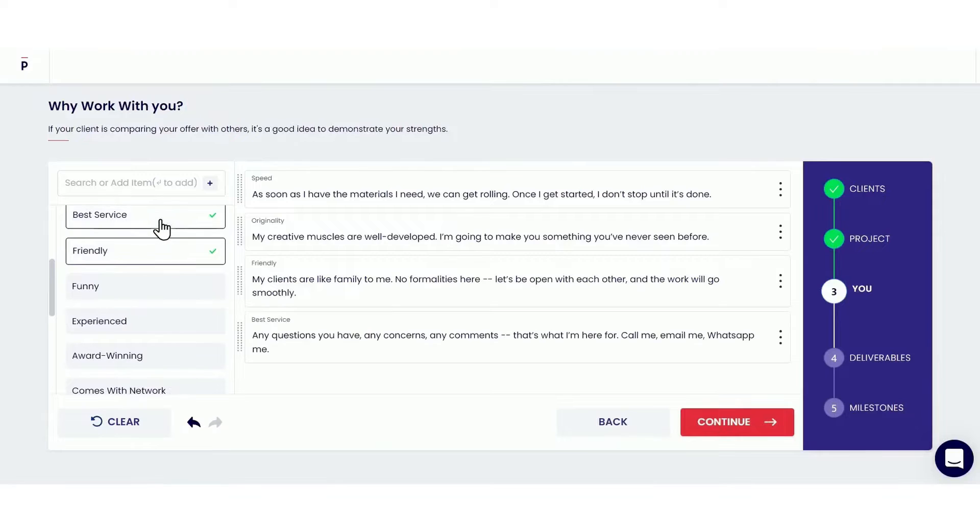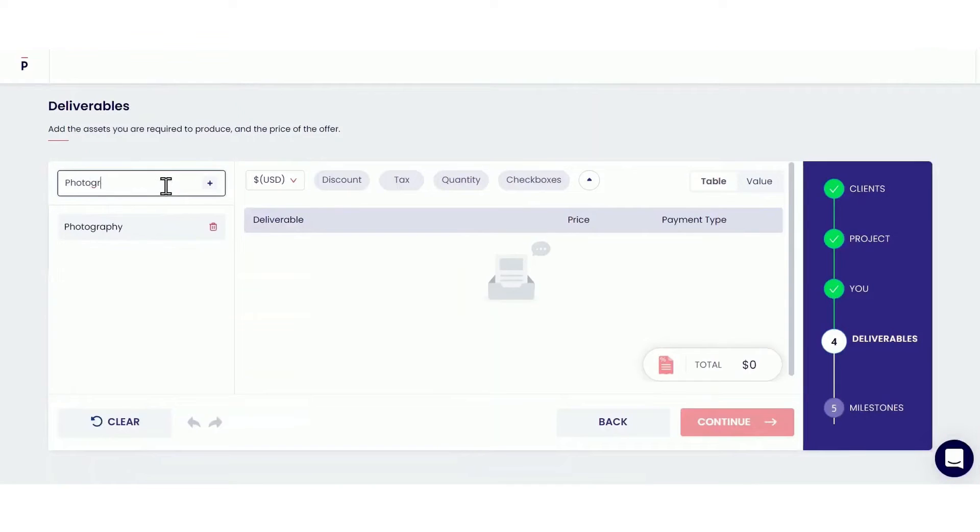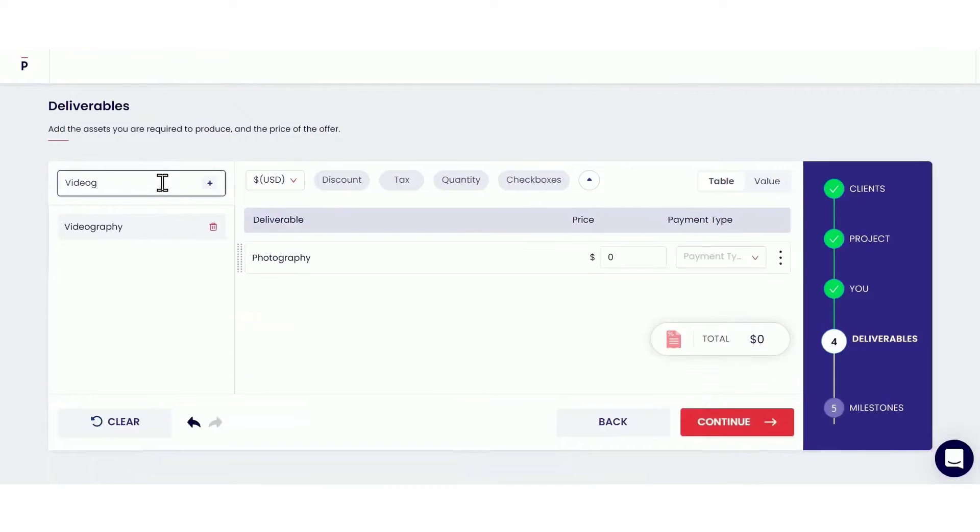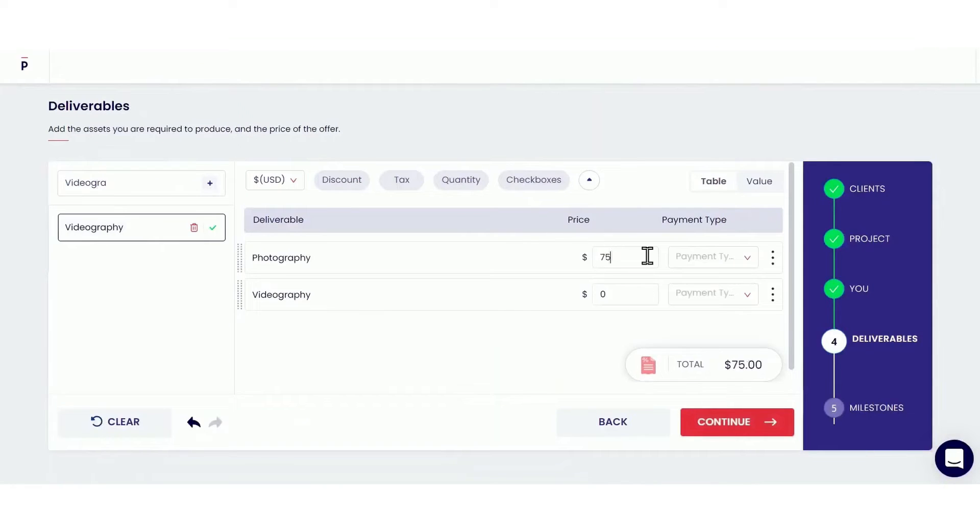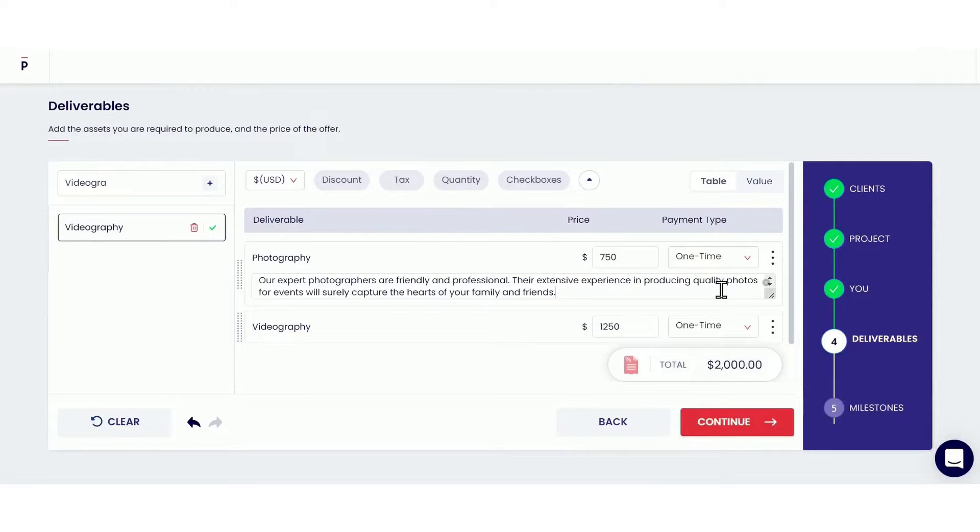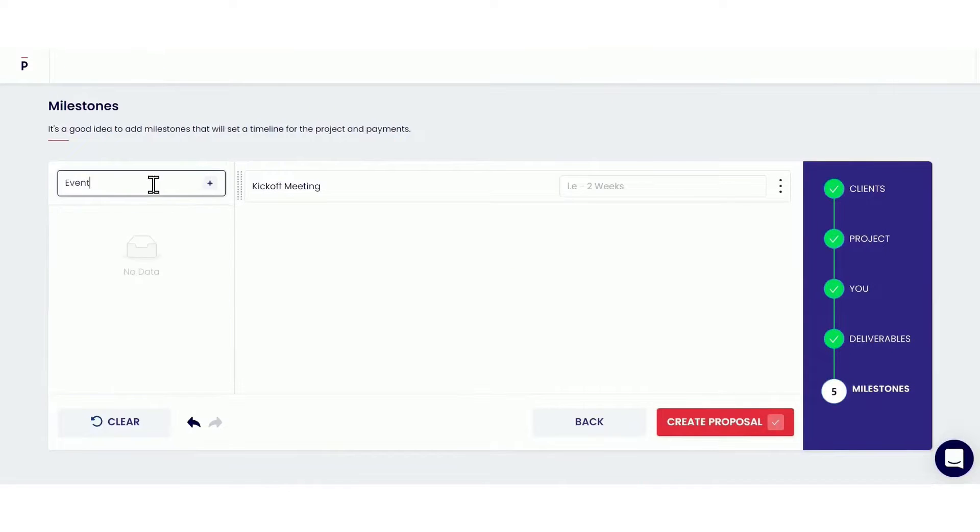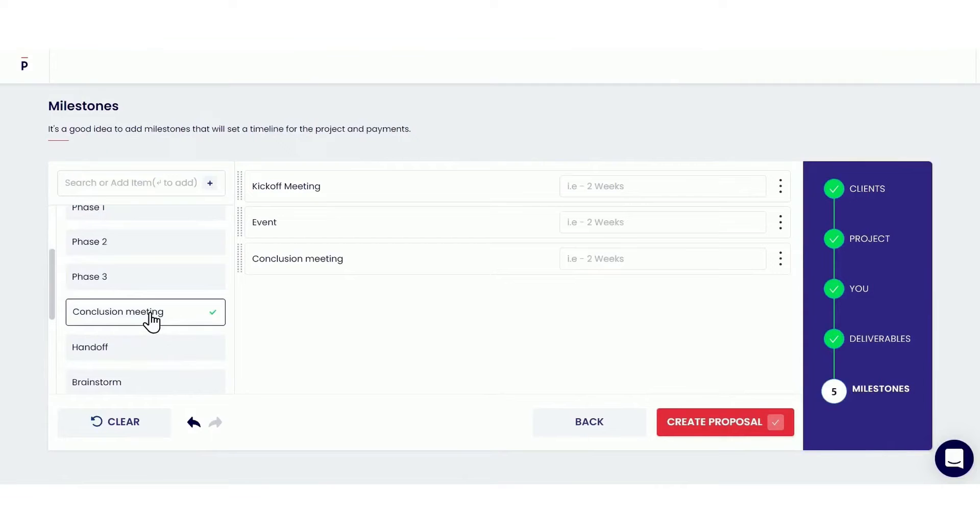Besides creating impressive proposals, Prospero also lets you track their performance so you'll know how many times your clients opened your proposal and how long they looked at it. You'll also get notified by email when your client opens your proposal for the first time.